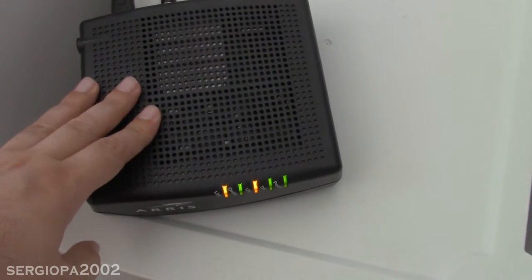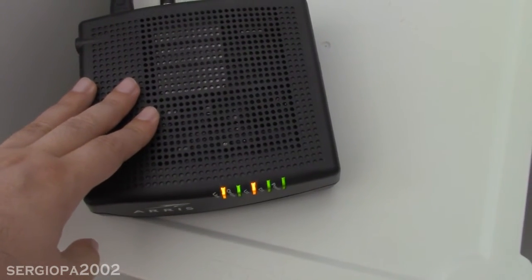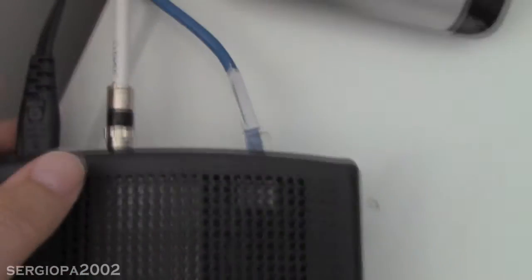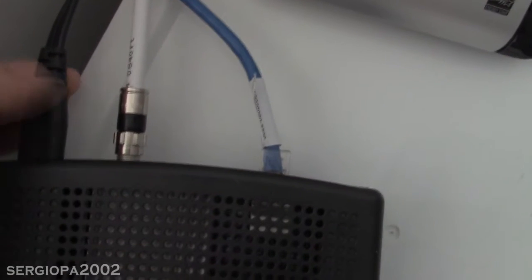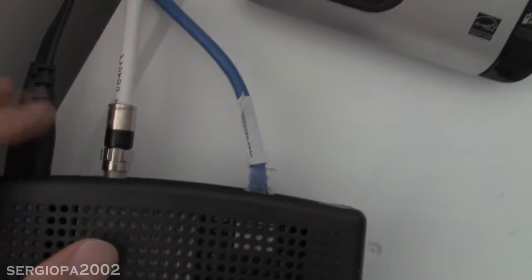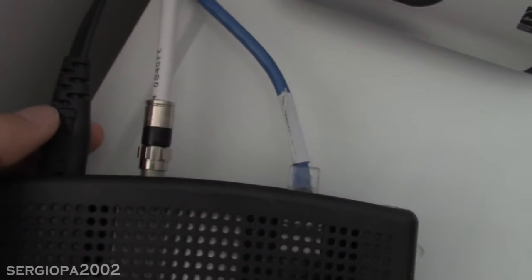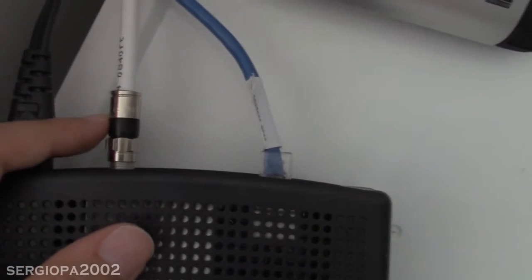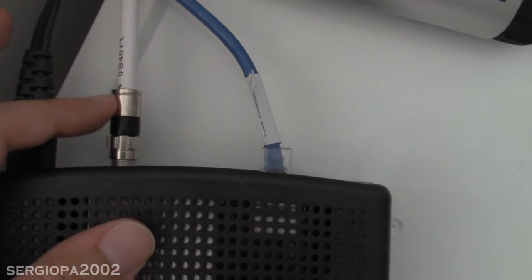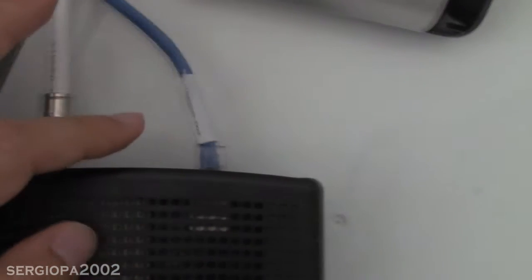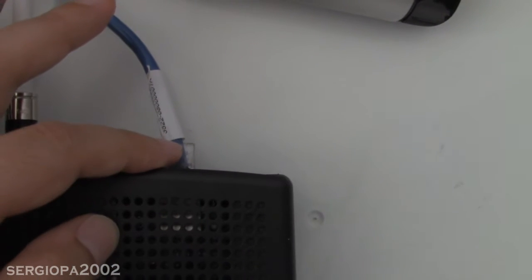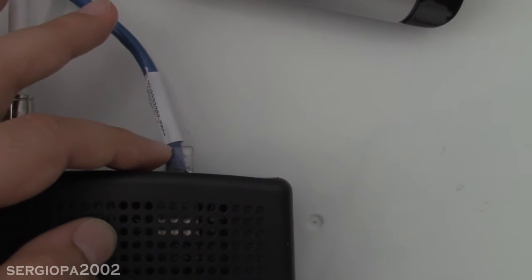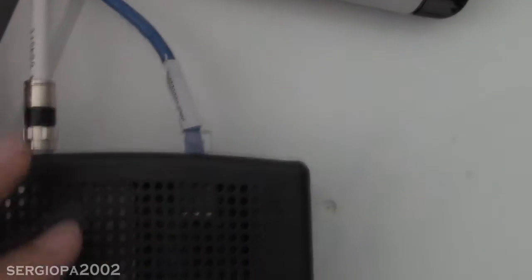This is the modem that the company gave me and as you can see on the back it has three cables. The first one, this one, the black one, is the power. The second one is the coax cable and the third one is a network cable that goes to my wireless router so I can have Wi-Fi at home.